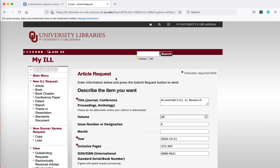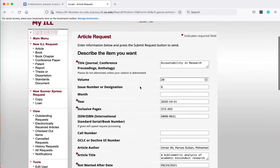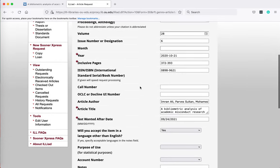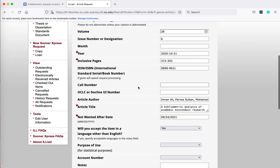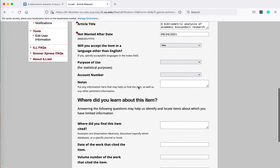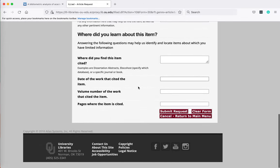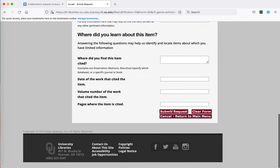On the interlibrary loan request page you'll see that all of the fields are filled out for you, so all you have to do is scroll to the bottom of the page and click on submit request.